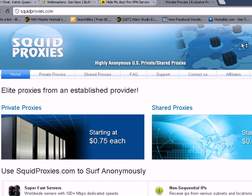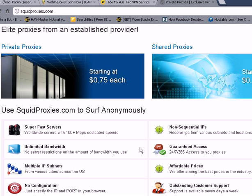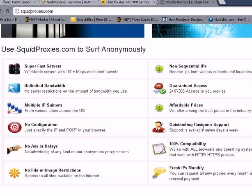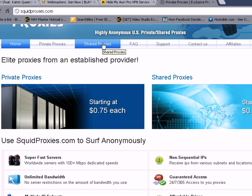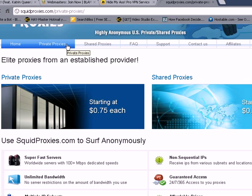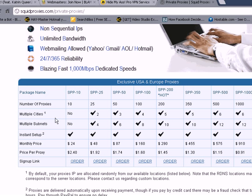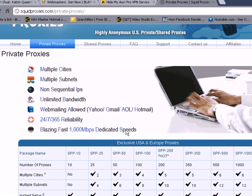These guys are quite cheap, very efficient, and all US-based, which makes them much faster than using European-based proxies. Highly anonymous US private and shared proxies at squidproxies.com. Pretty cheap to get started. You can start with the shared proxies package, though private proxies are recommended. Ten proxies — you don't really need more than 10 or 25. Order now. Private proxies: very quick, 1,000 megabits download speeds, non-sequential IPs, unlimited bandwidth. And you can even use them for email as well, if you're into that kind of thing.